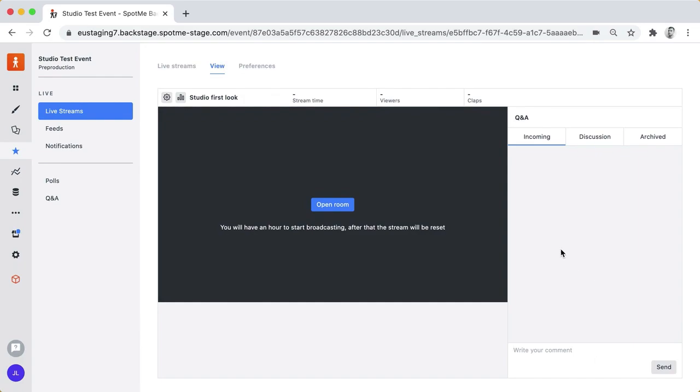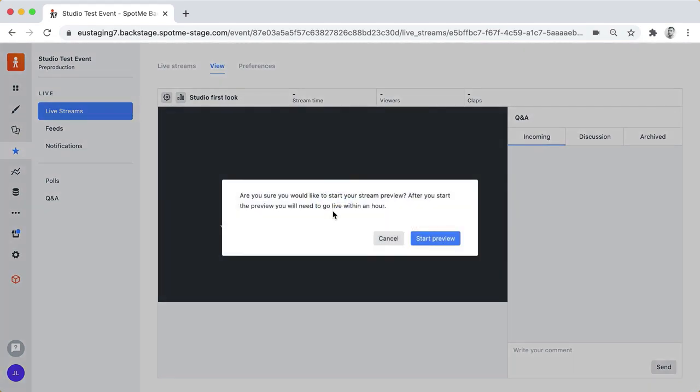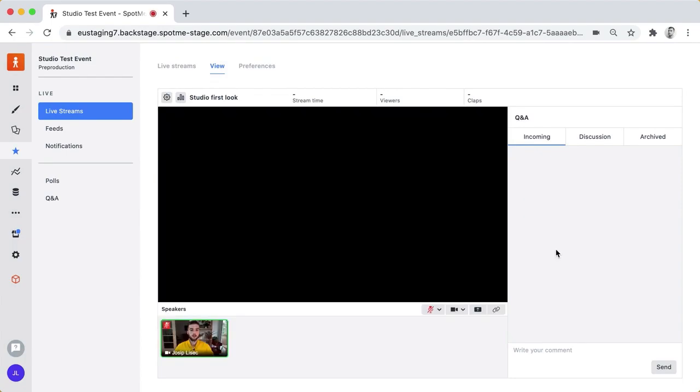The new thing here is obviously this big space in the middle where I'm being asked to open the room. I'm just going to click that and what's going to happen now is we are actually creating a video conference here.